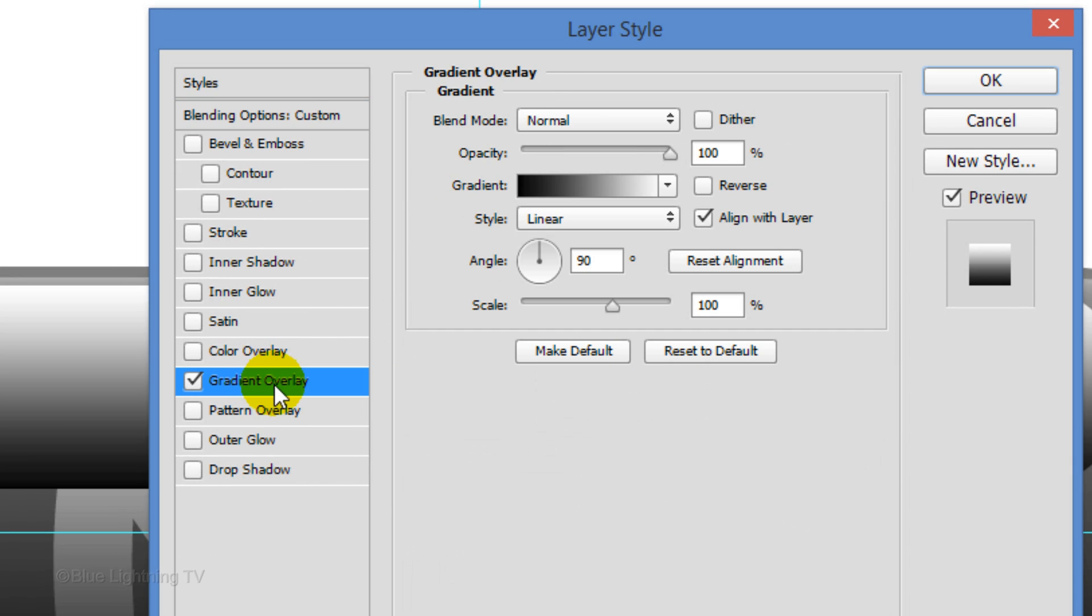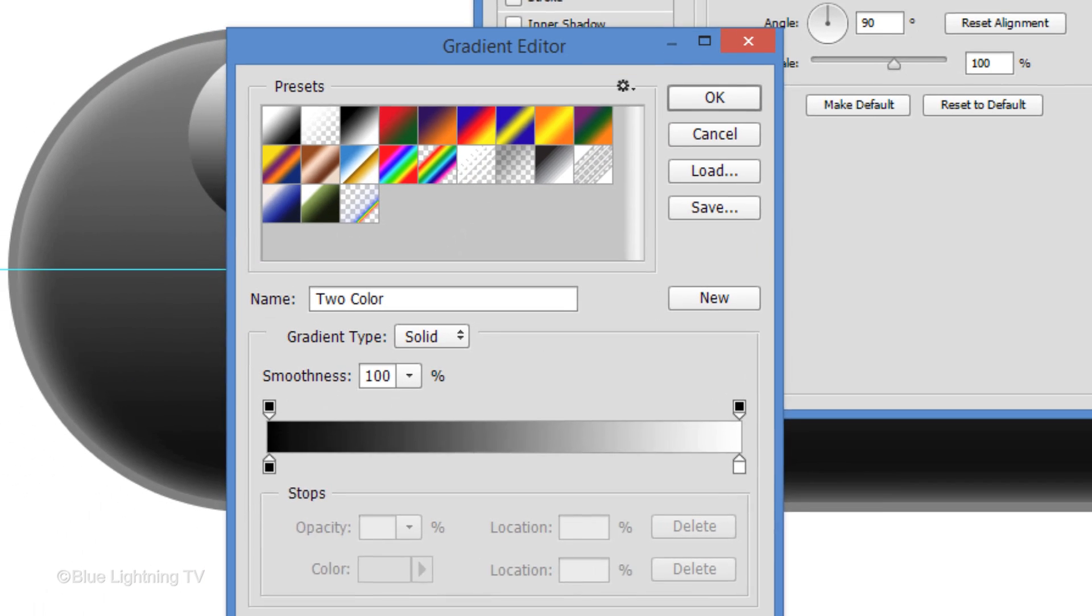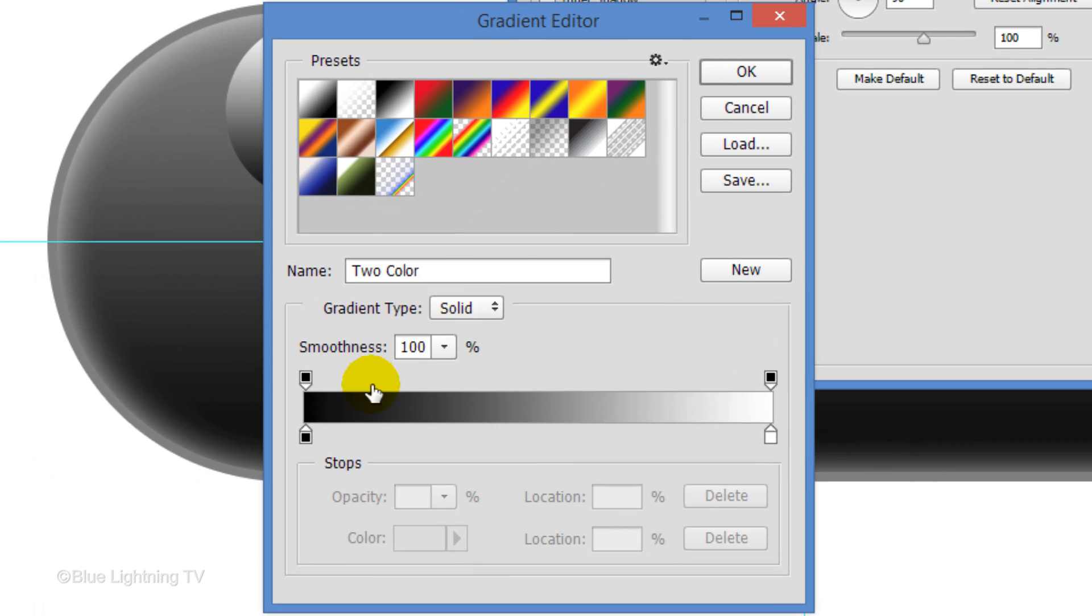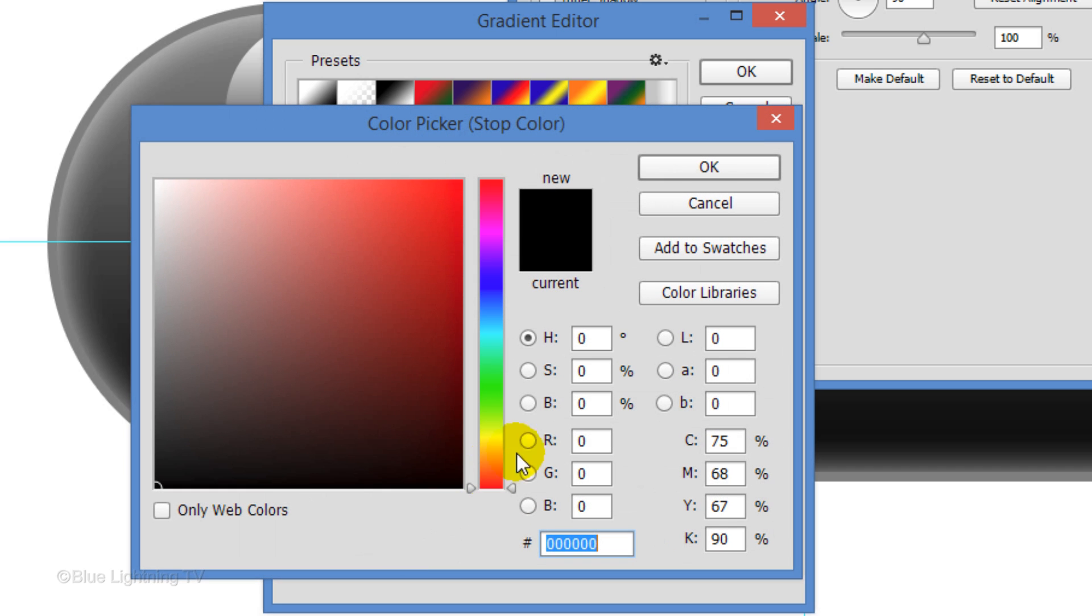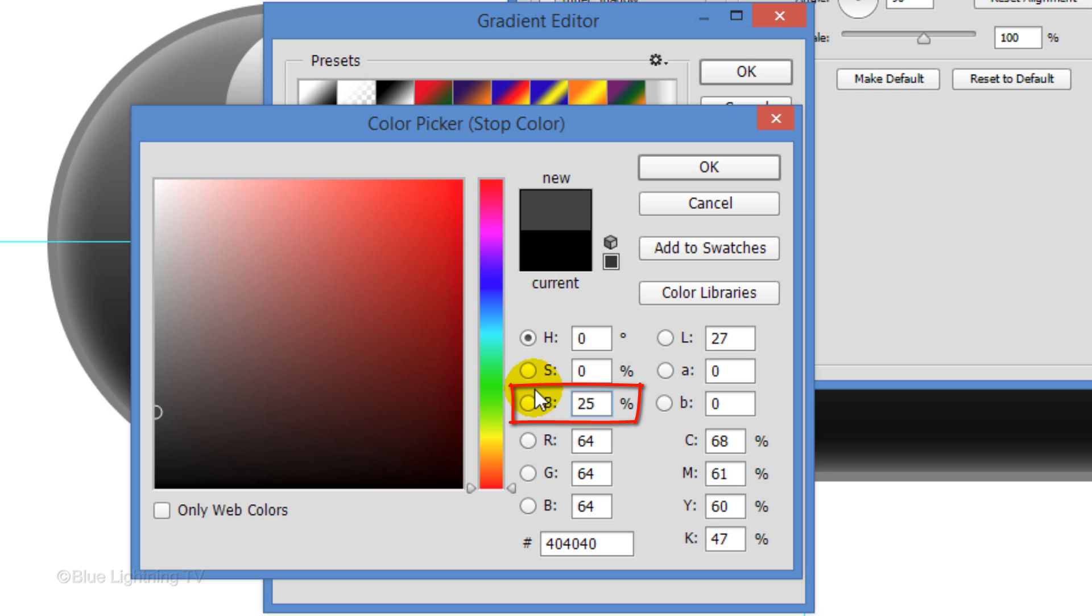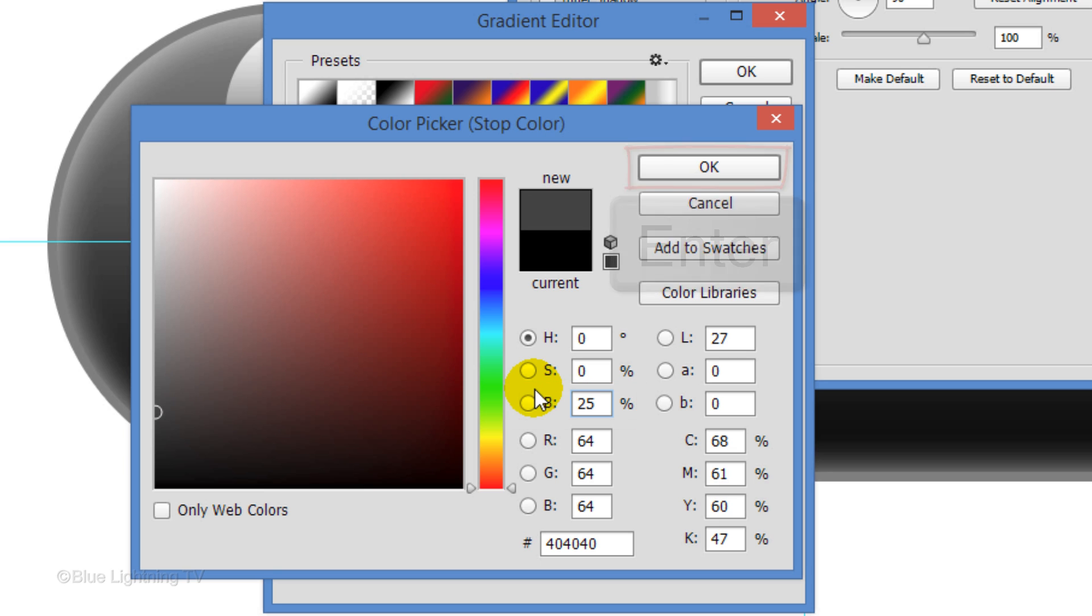Click Gradient Overlay and the Gradient Bar. Click the lower left stop and the color box. For Brightness, type in 25%. Then, close all the windows.